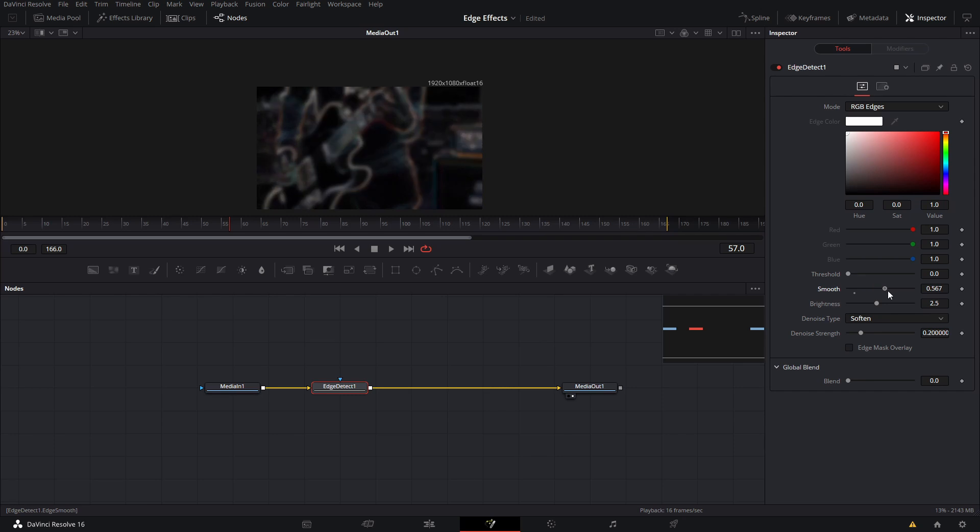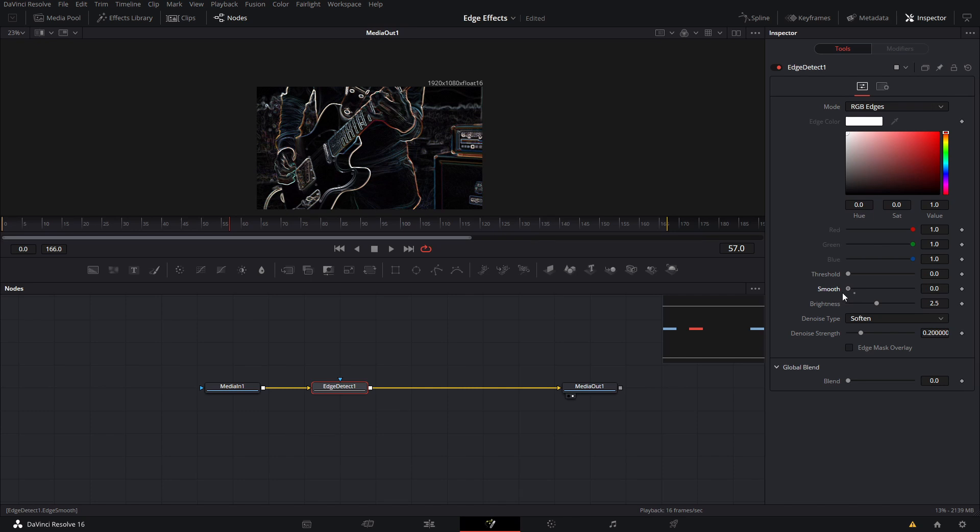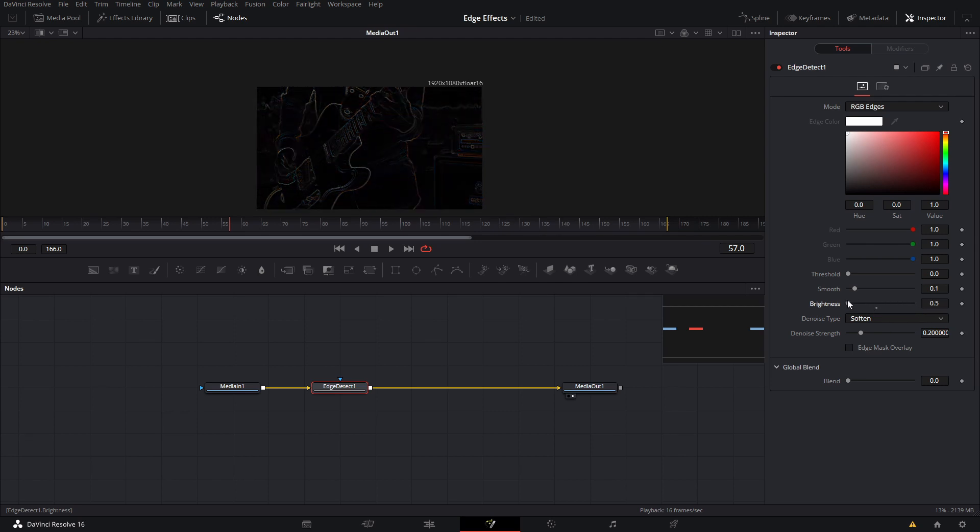Then the smoothness—the more you add, the more blur it gets. The lower you go, the sharper it gets. Then brightness adds that cool sort of big glow effect, and then the opposite happens if you go down.